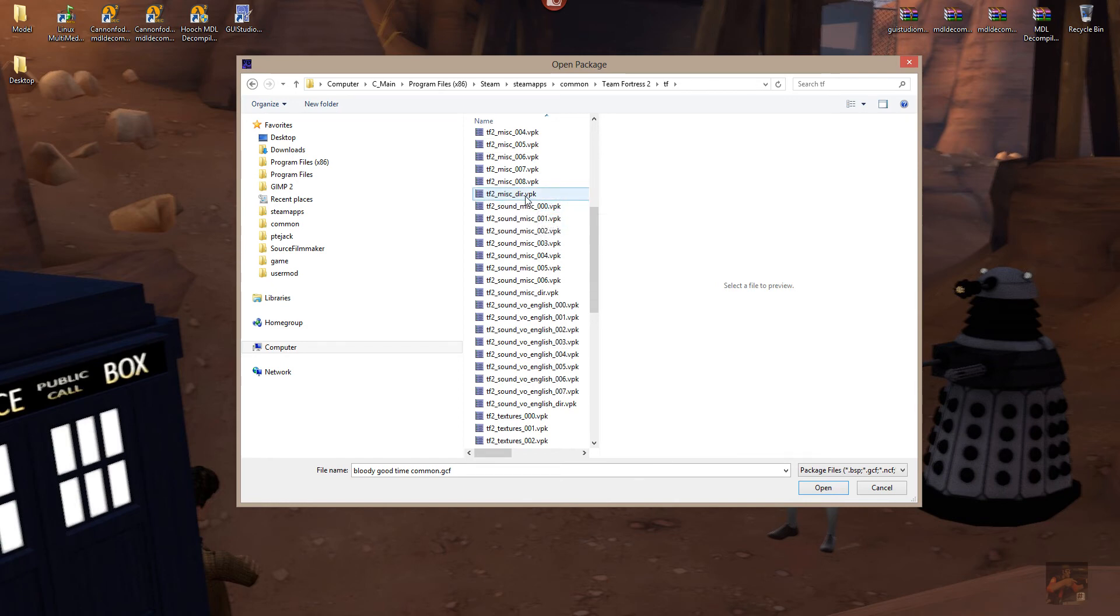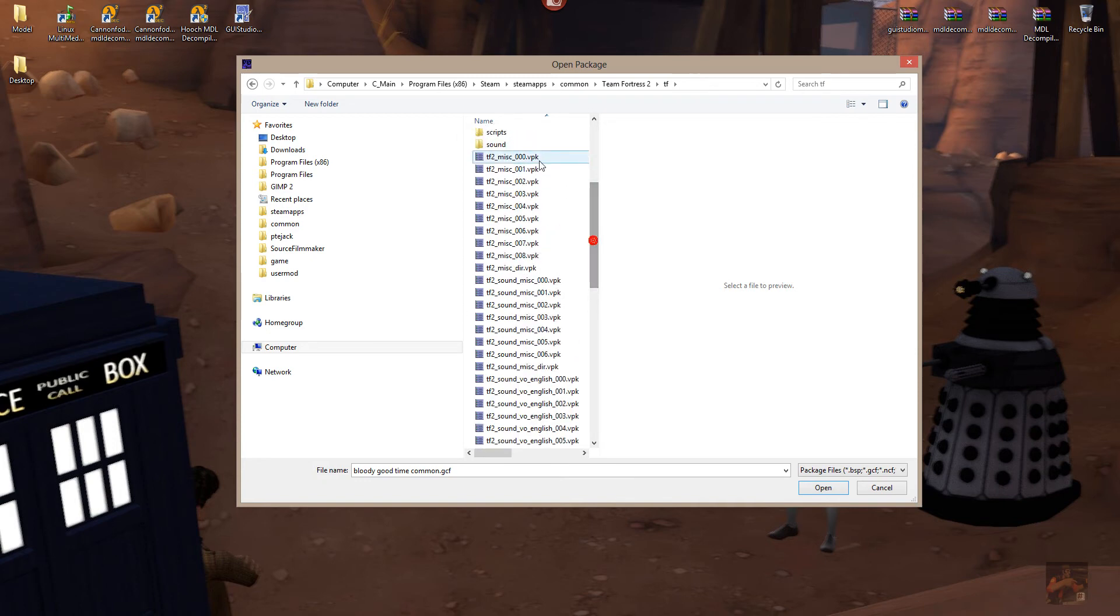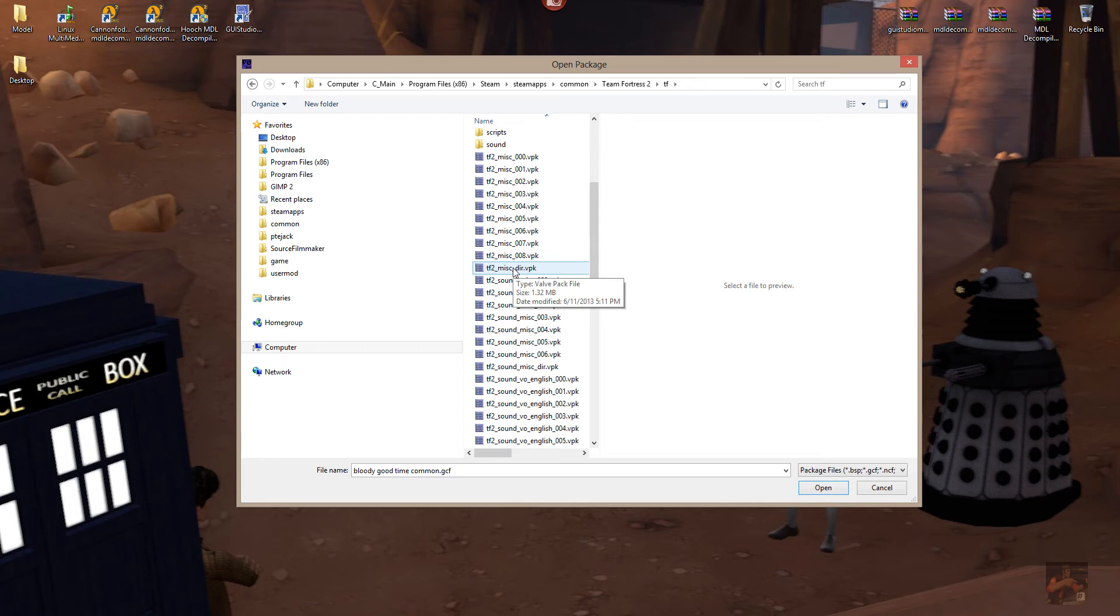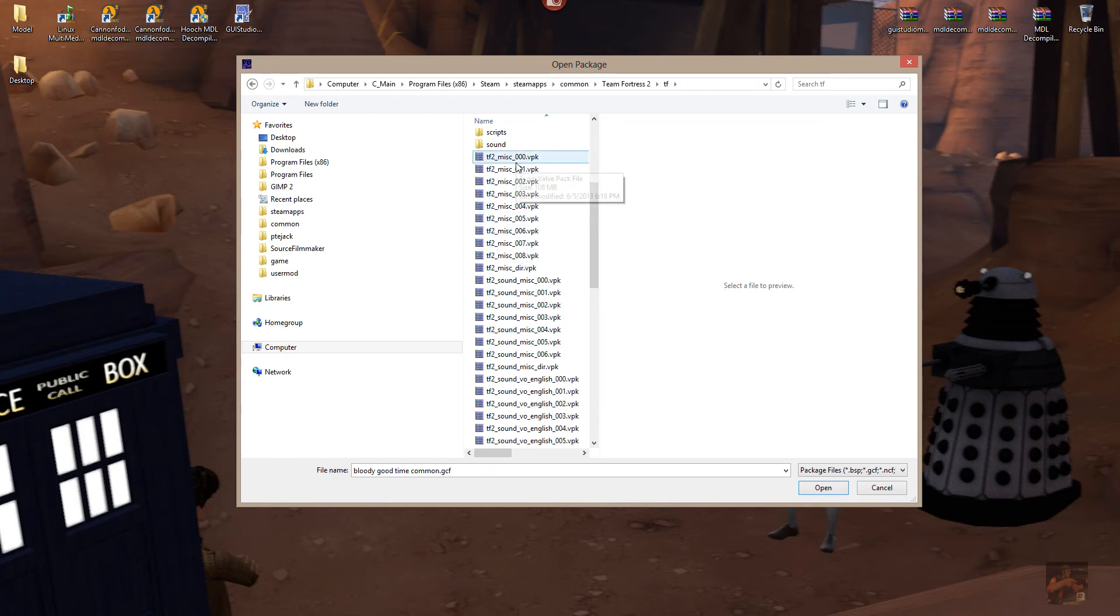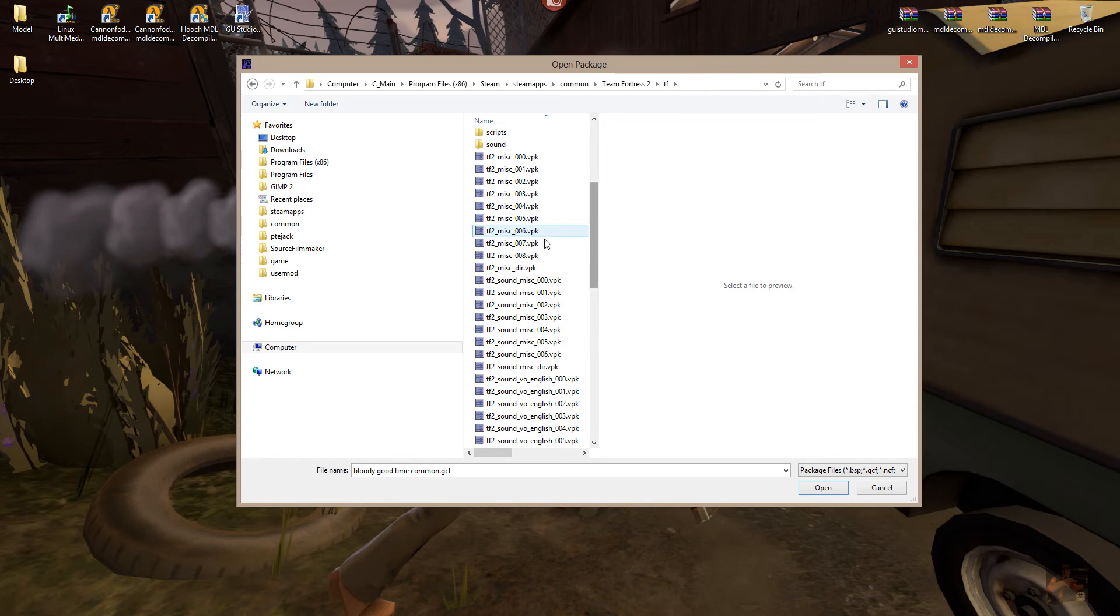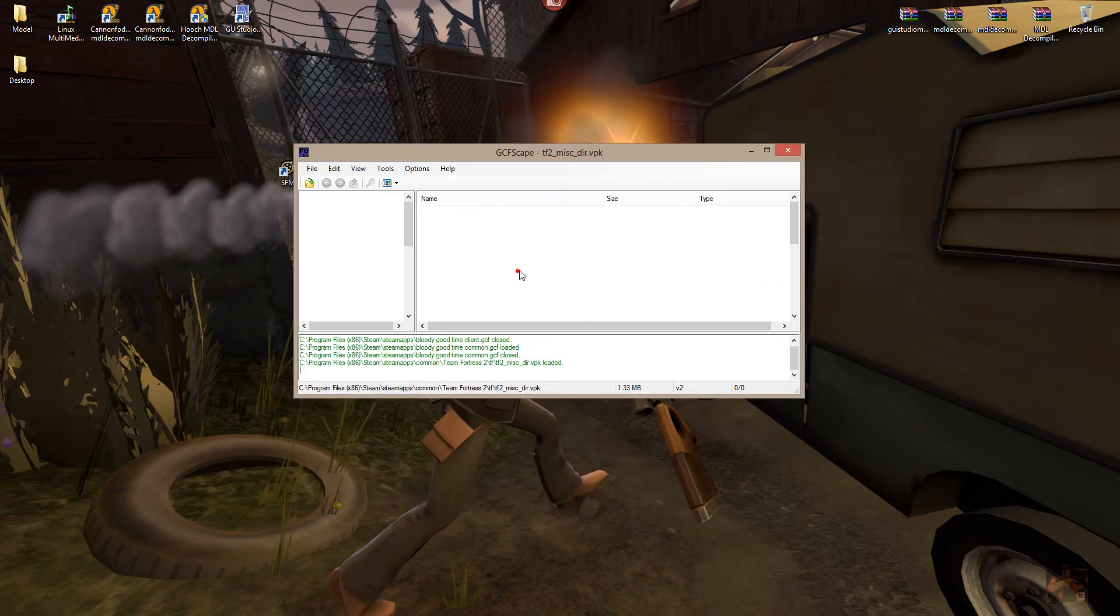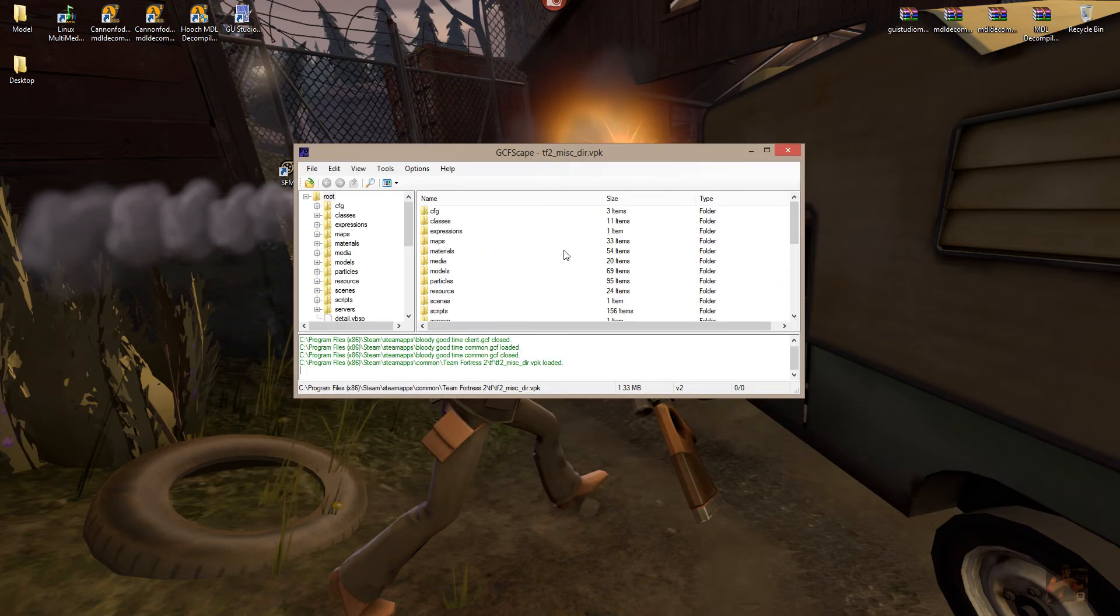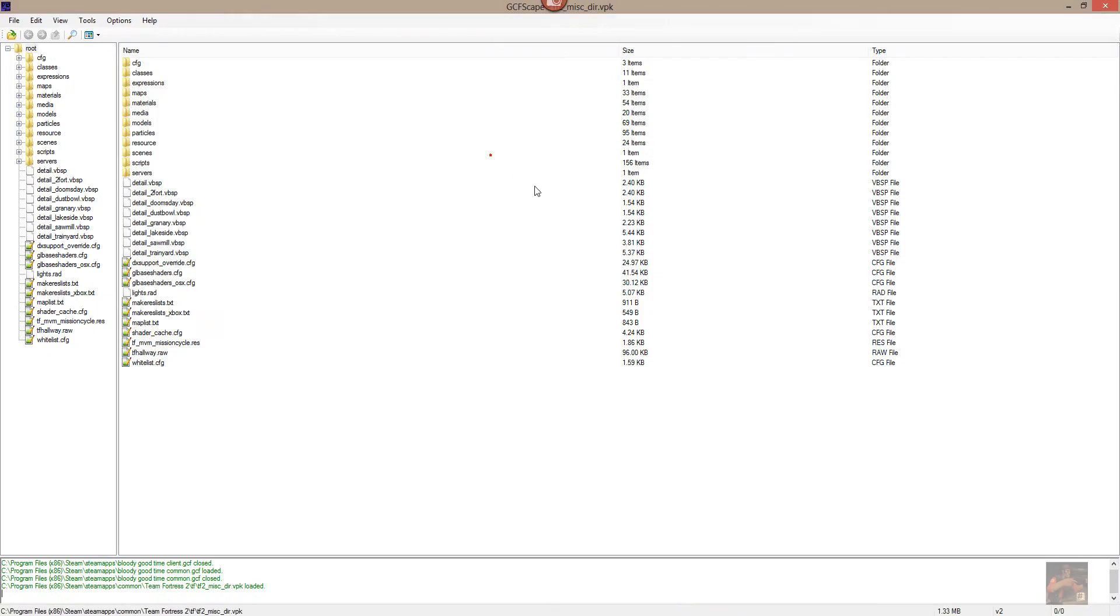And the VPK file that you're looking for is the one that's marked underscore DIR VPK. That is the first file in the series of files that go with it. So, in this case, the TF2-MIS-DIR controls all the assets located in the MIS-000 through MIS-008 VPK. If I double-click on the VPK, it will now open the resources located in that particular VPK file.